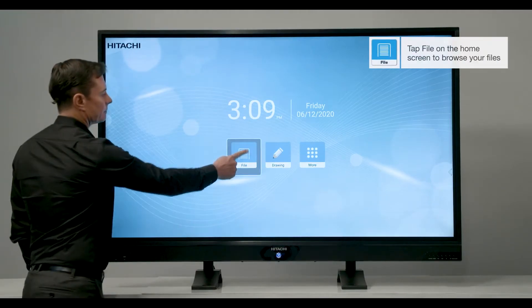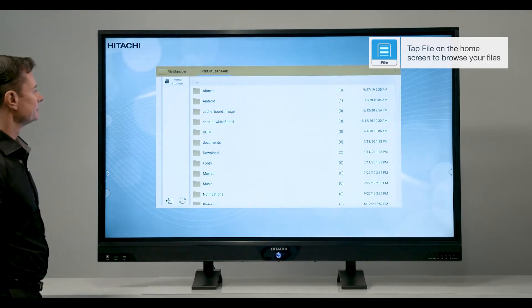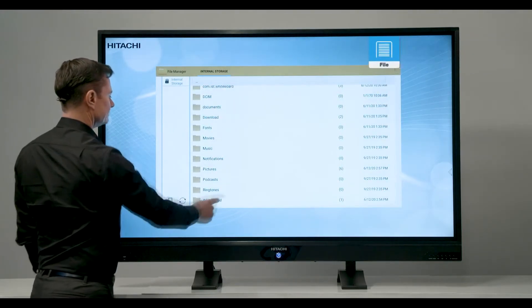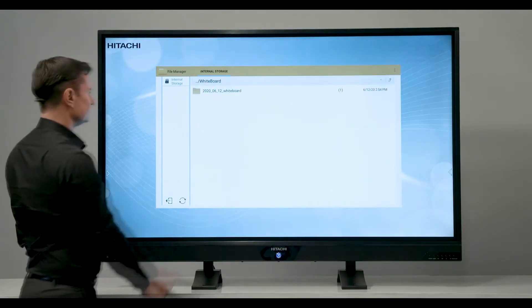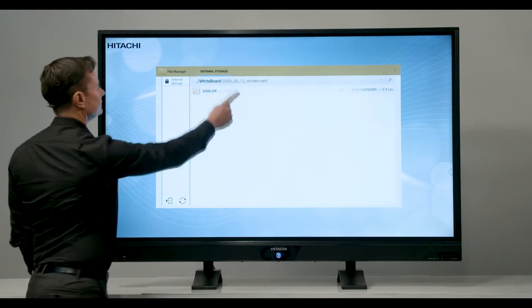All locally stored files and files saved on a connected USB device can be easily accessed from the home screen files shortcut.